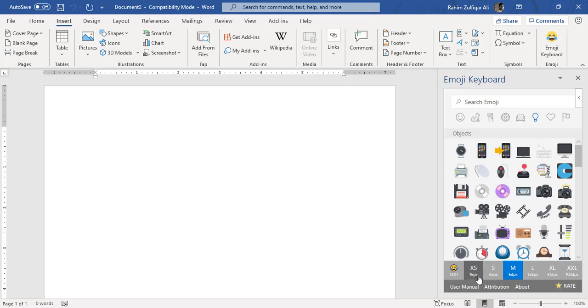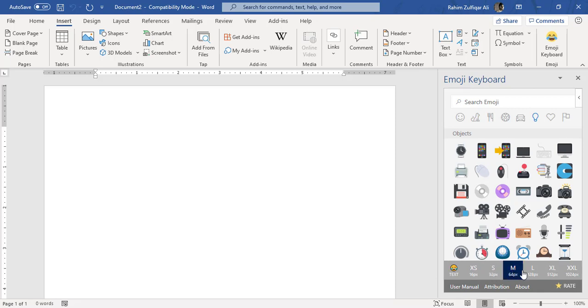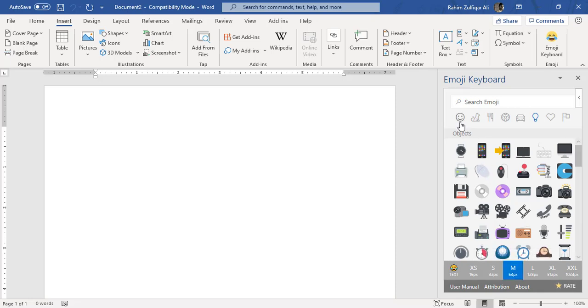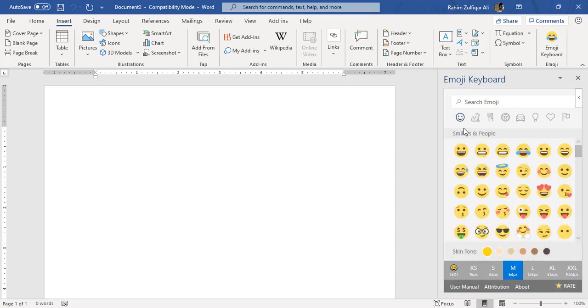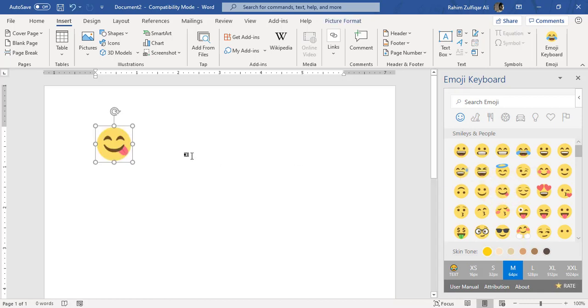You can also select the size you want, either small size, medium size, large, or extra large. For example, the default position has been set as medium size image, and once you have finalized your emoji to be inserted in the document, just click on that and that image will be included.